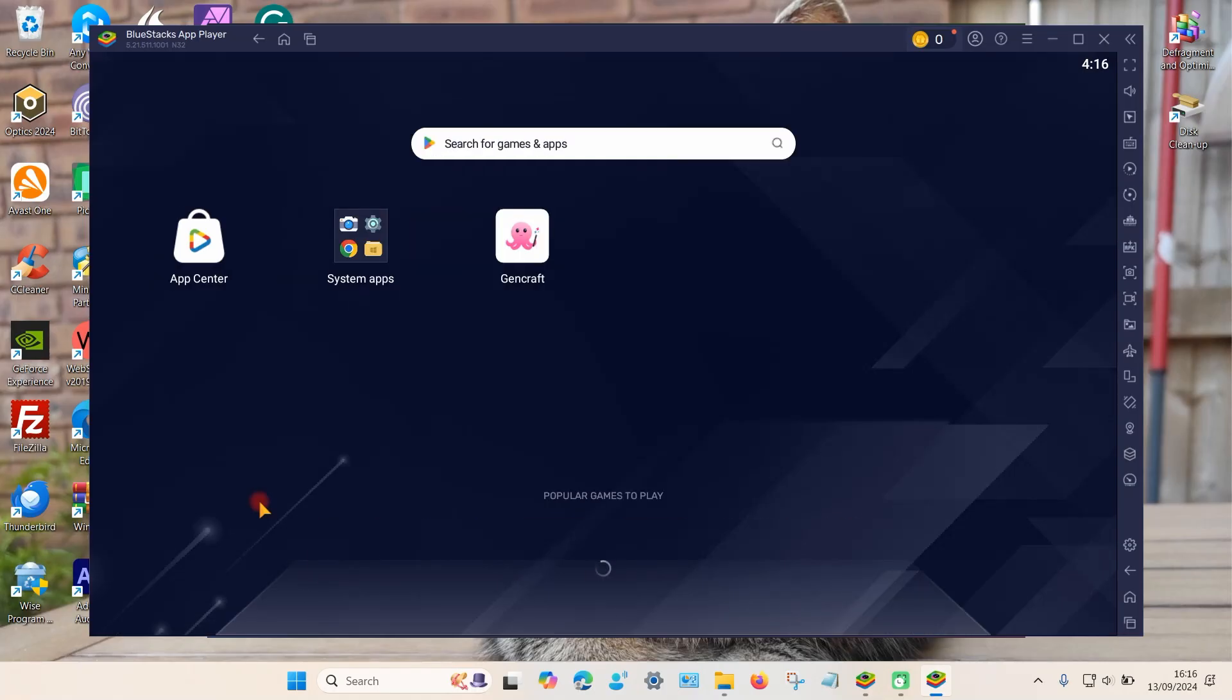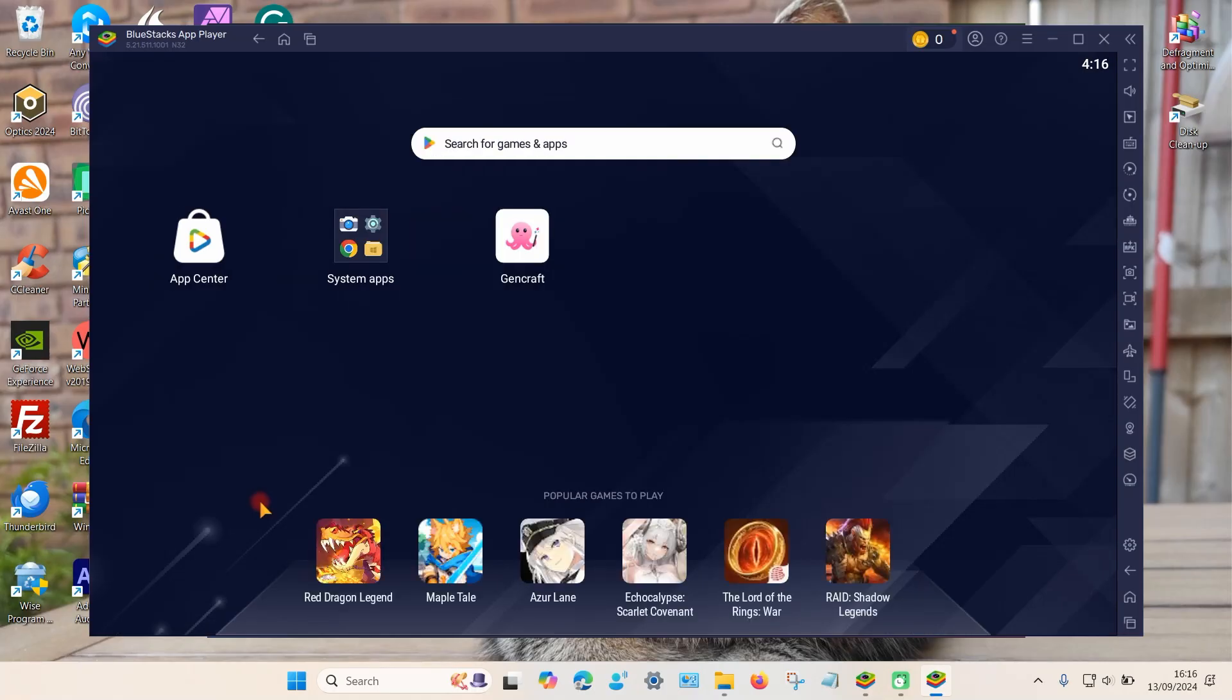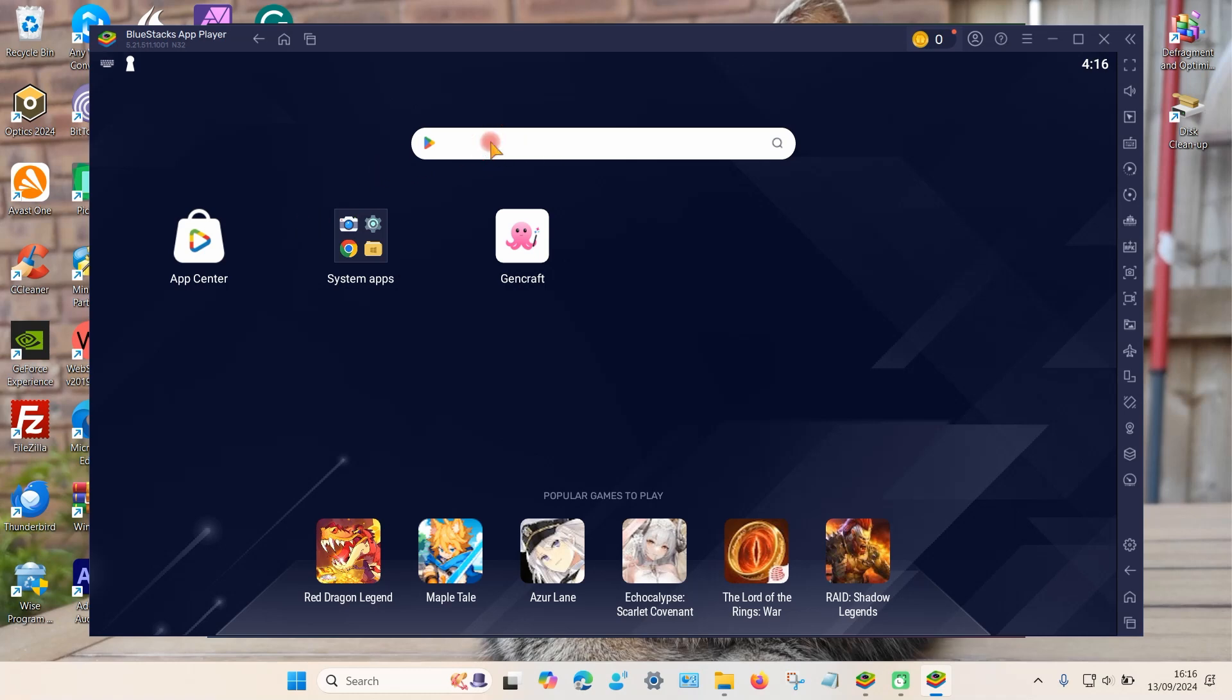So to install a new app you can either go to the app center or you can use the search box up here. You will also need a Google account so you may need to sign in with your Google account and so on. I'm just going to type in an app which I know is not compatible with this current version.